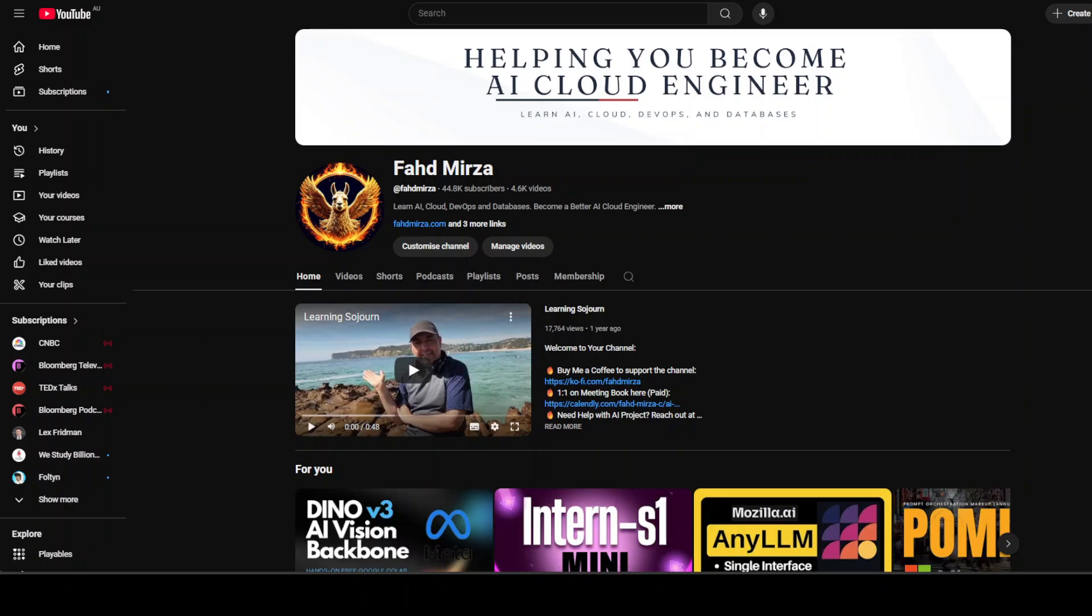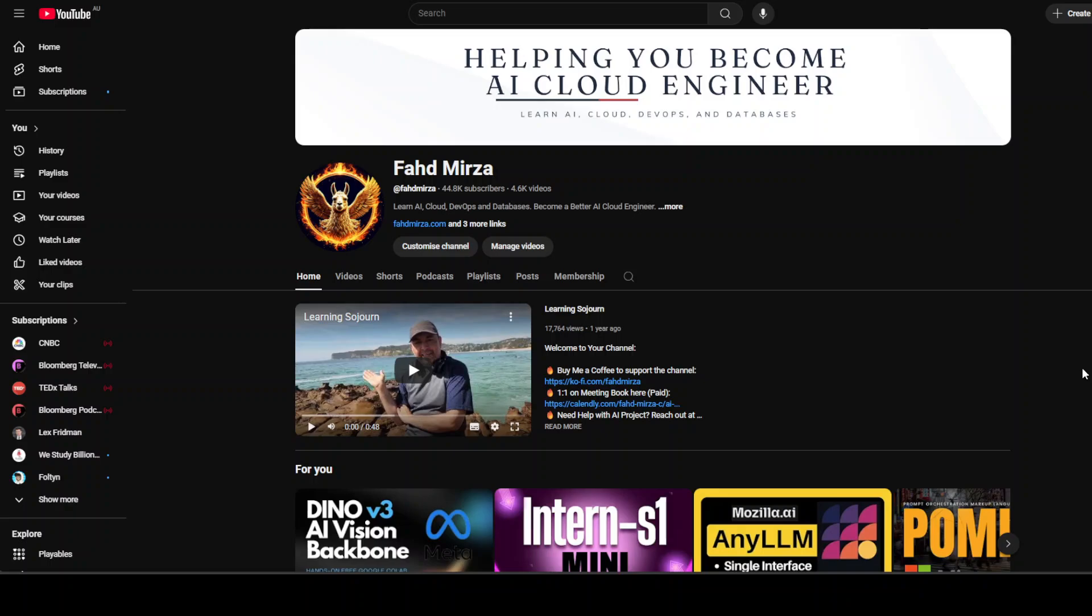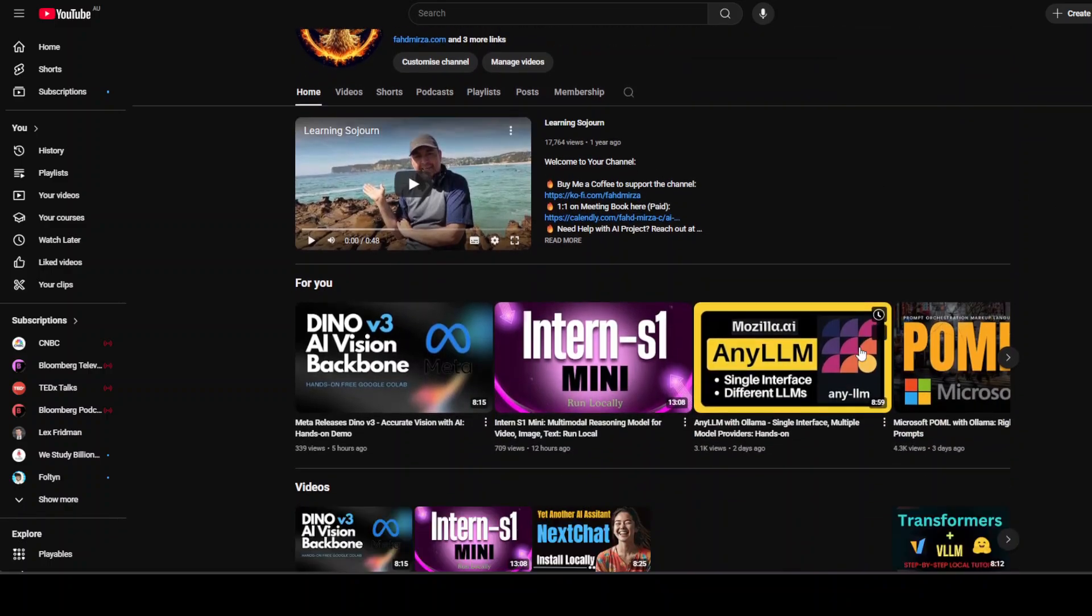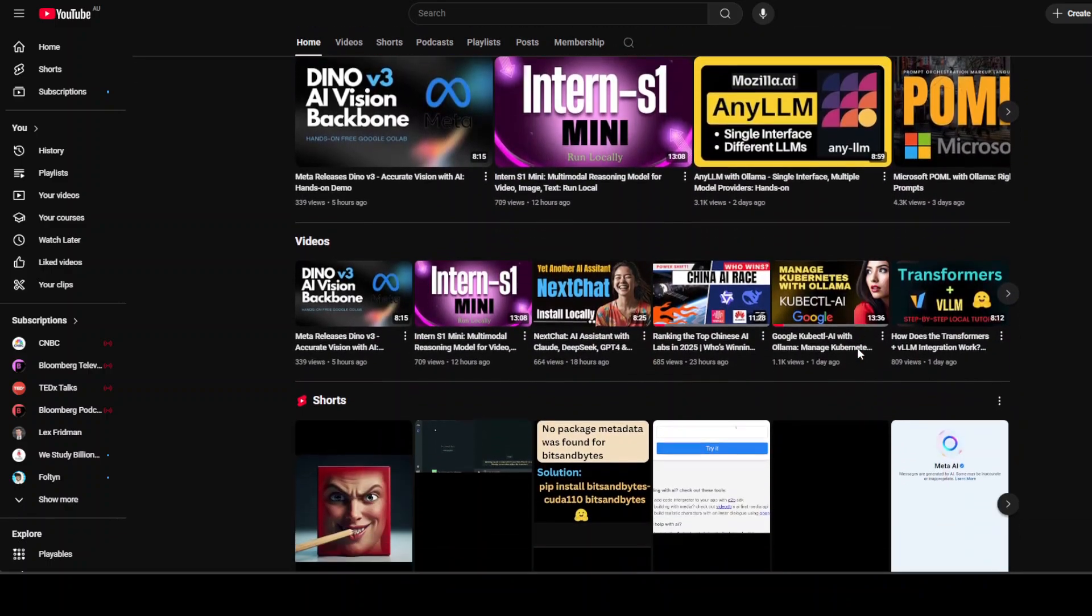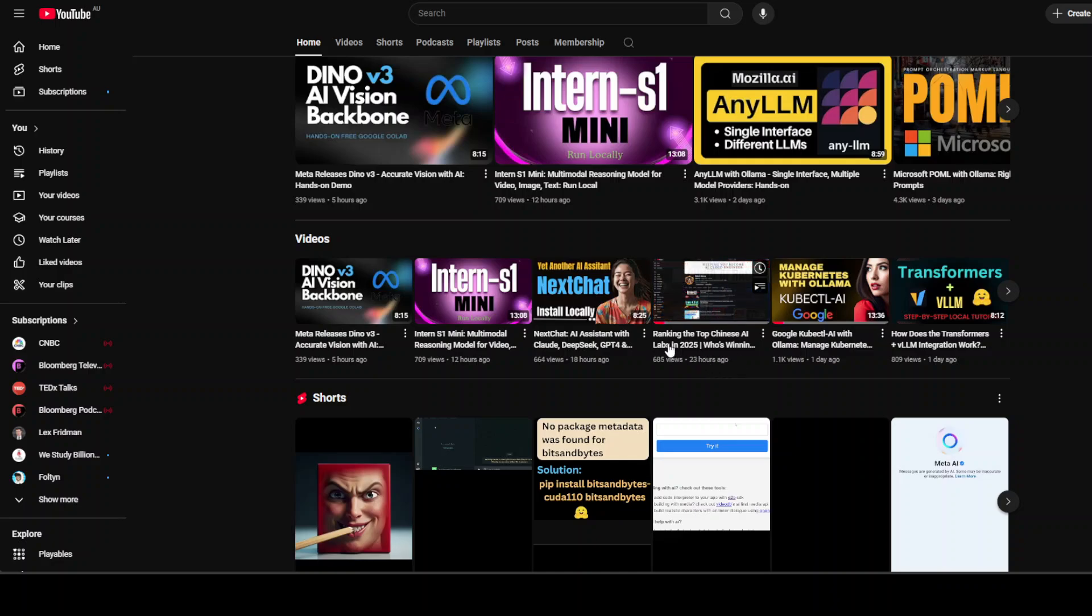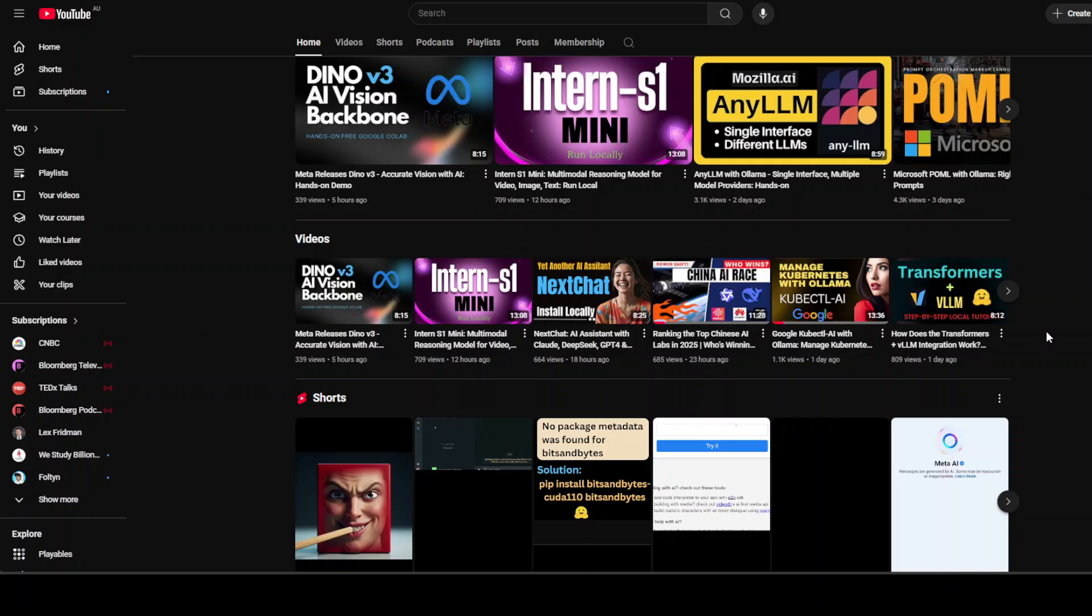So if you are interested in learning which Chinese labs are out there, what they are doing, just go to my channel. And then just yesterday I did this video where I ranked the top Chinese AI labs in 2025, very latest data—which companies are there, which models are there.